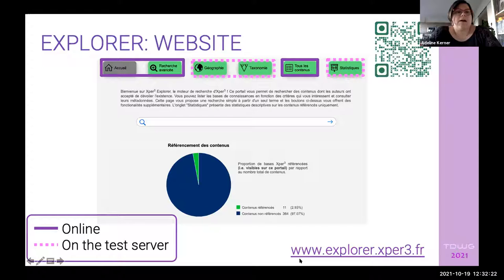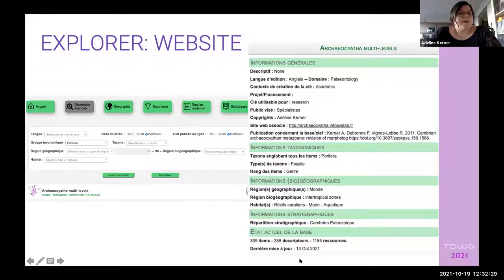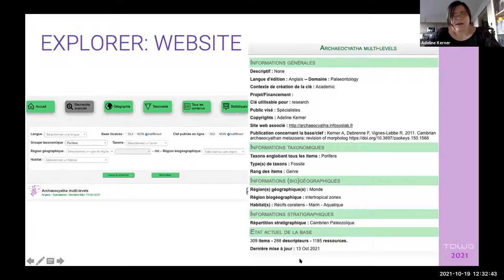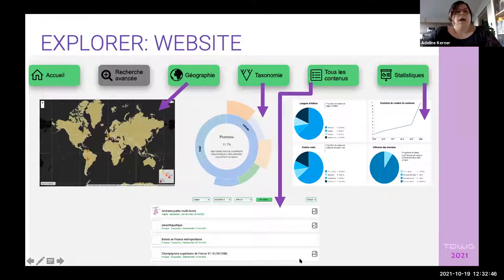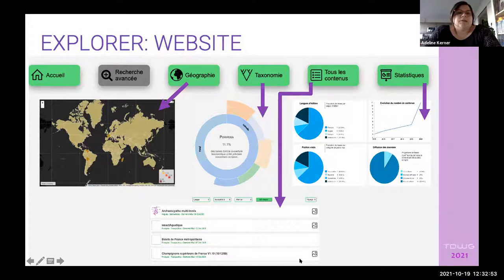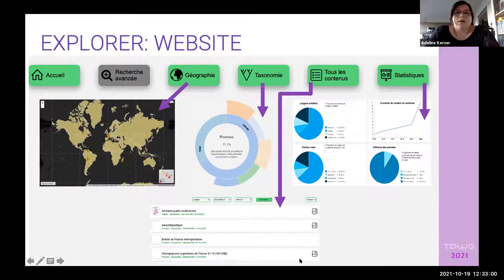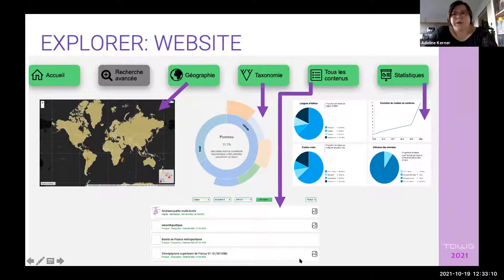You can search the explorer — for example, searching for everything about a particular group. You can click and see a sheet with different information and a link to the website. You can navigate with different possibilities using the map or the taxonomy, or view different statistics. However, we need people to share their works. The platform is currently only in French, but the team is working hard to have an English version soon.